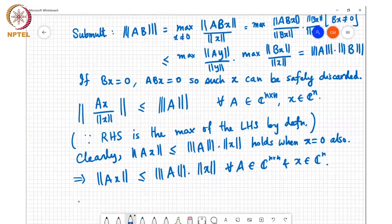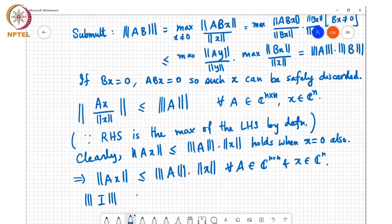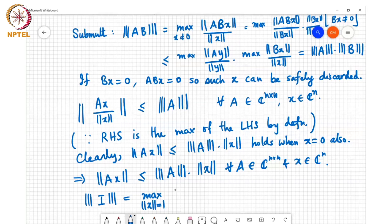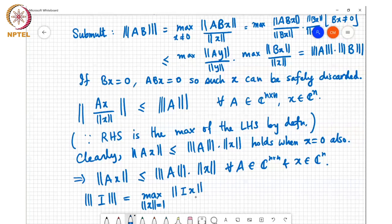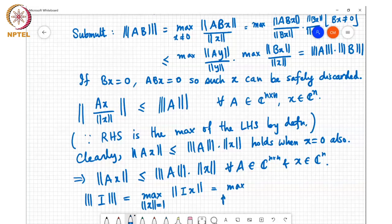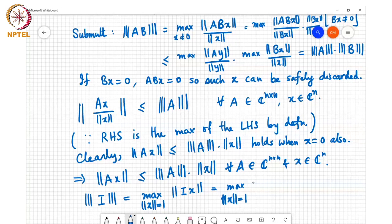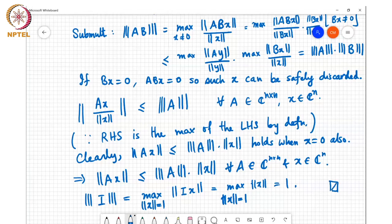Finally, the norm of the identity matrix equals the max over all x with norm x equal to 1 of the norm of Ix, which is just the norm of x itself. Since we are maximizing over all x with norm x equal to 1, the answer is 1. So that concludes the proof that the induced norm is a matrix norm.